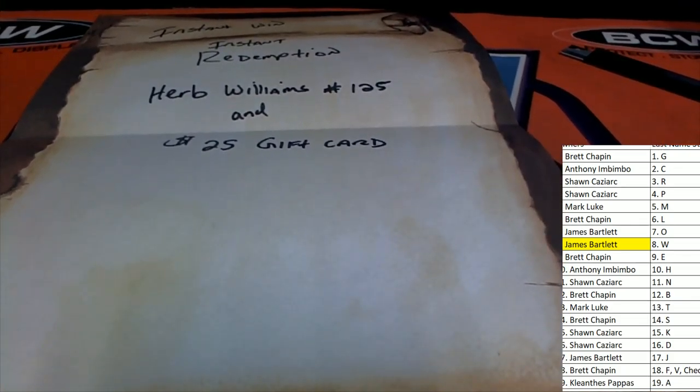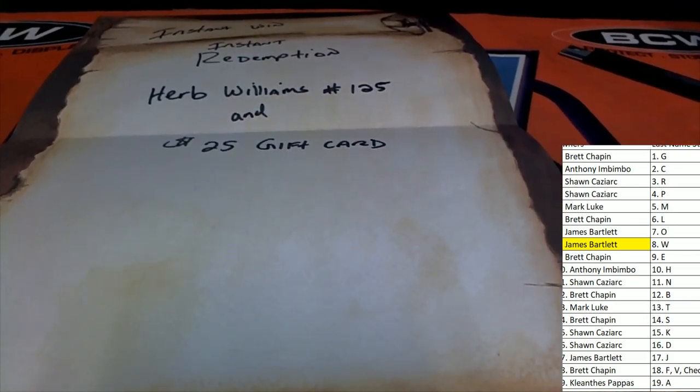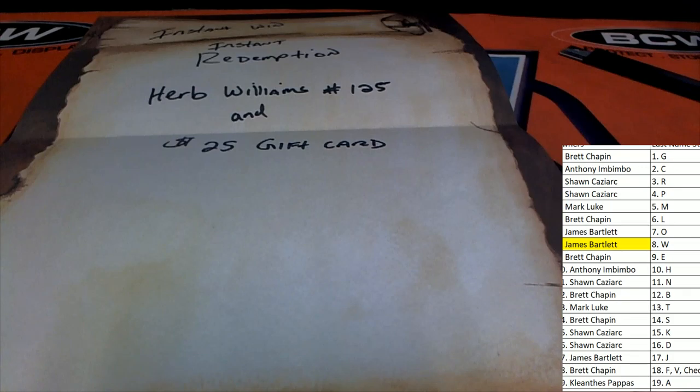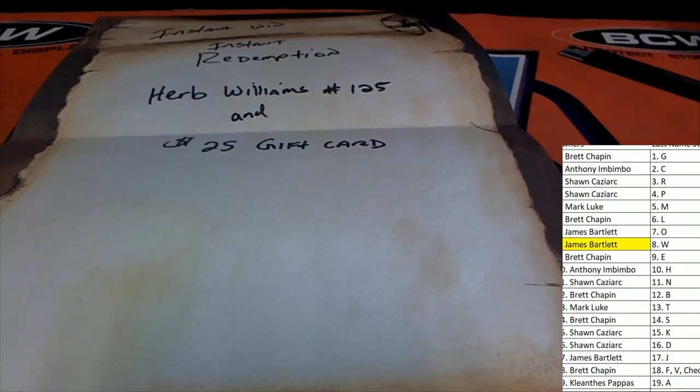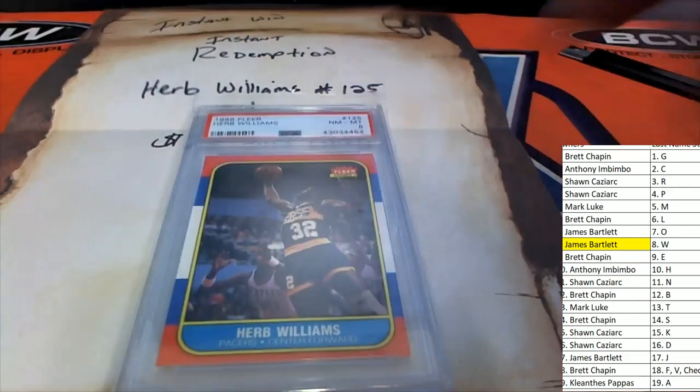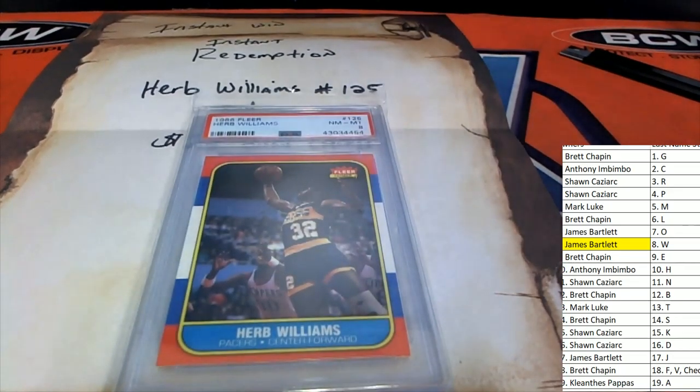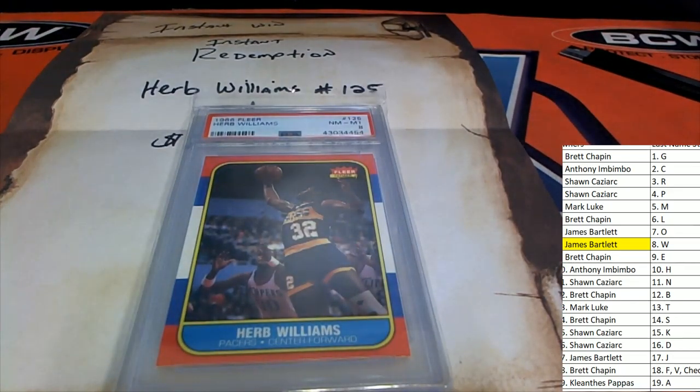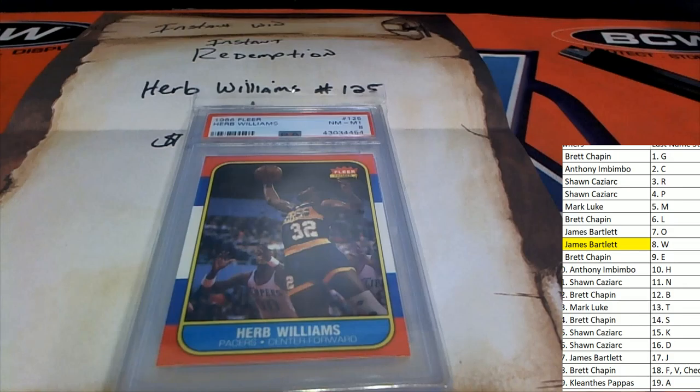Herb Williams and a gift card. So this is an instant redemption. Letter W is going to be hitting James B with a $25 gift card. And I've got that instant redemption right here. I'll grab the Herb Williams.